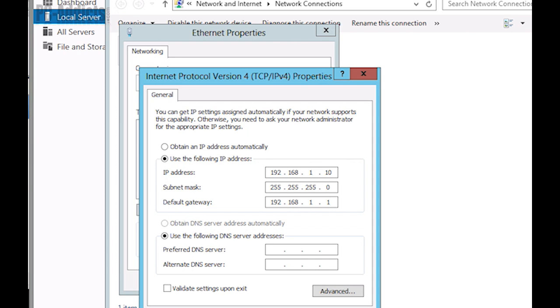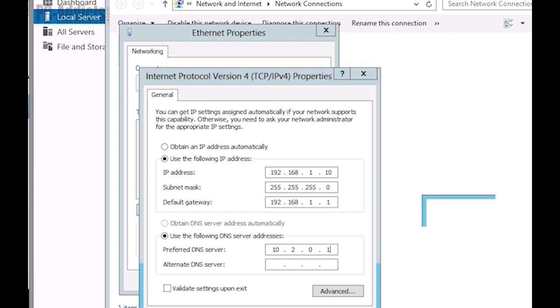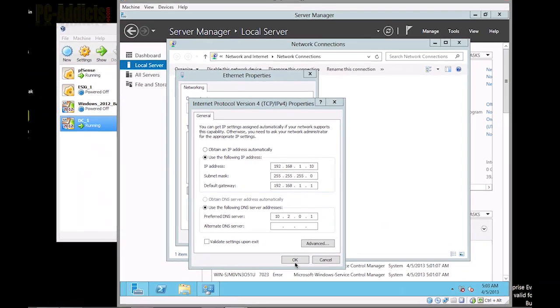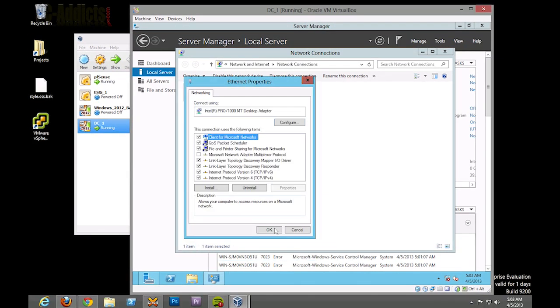And our preferred DNS for right now, it's still going to be just 10.2.0.1. Once we set up the domain controller and DNS services, this is going to switch to point to itself. So, go ahead and hit okay and okay.